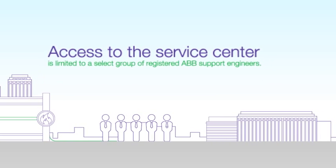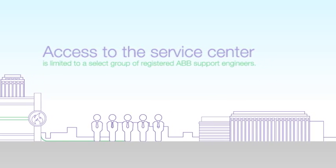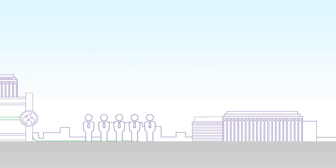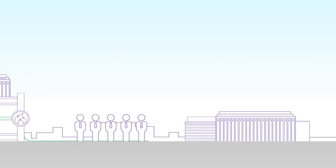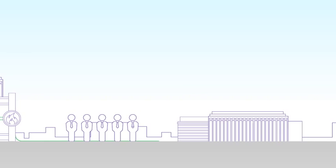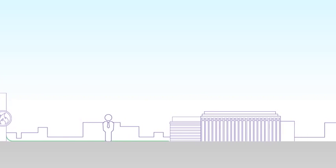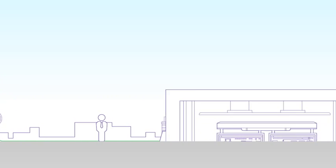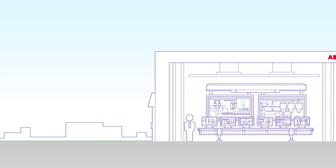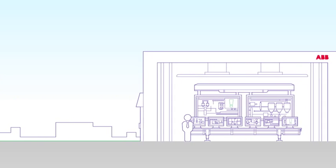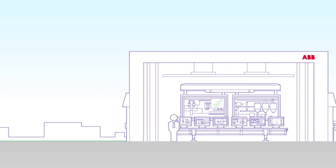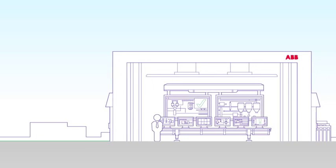An ABB expert can now provide real-time support for the performance data, alerts, and alarms coming from your system. Travel time and costs are eliminated, and your issues are resolved quickly.